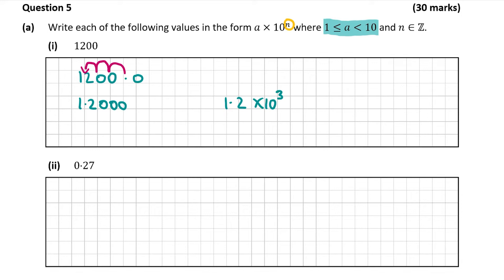So my answer is 1.2 × 10 to the power of 3. And that's why I always put in the point zero — you can clearly see how many places the decimal point moves, and then you have your power.